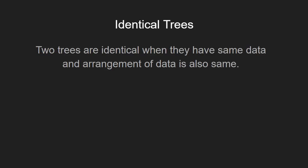To identify if two trees are identical, we need to traverse both trees simultaneously and while traversing, we need to compare data and children of the trees.